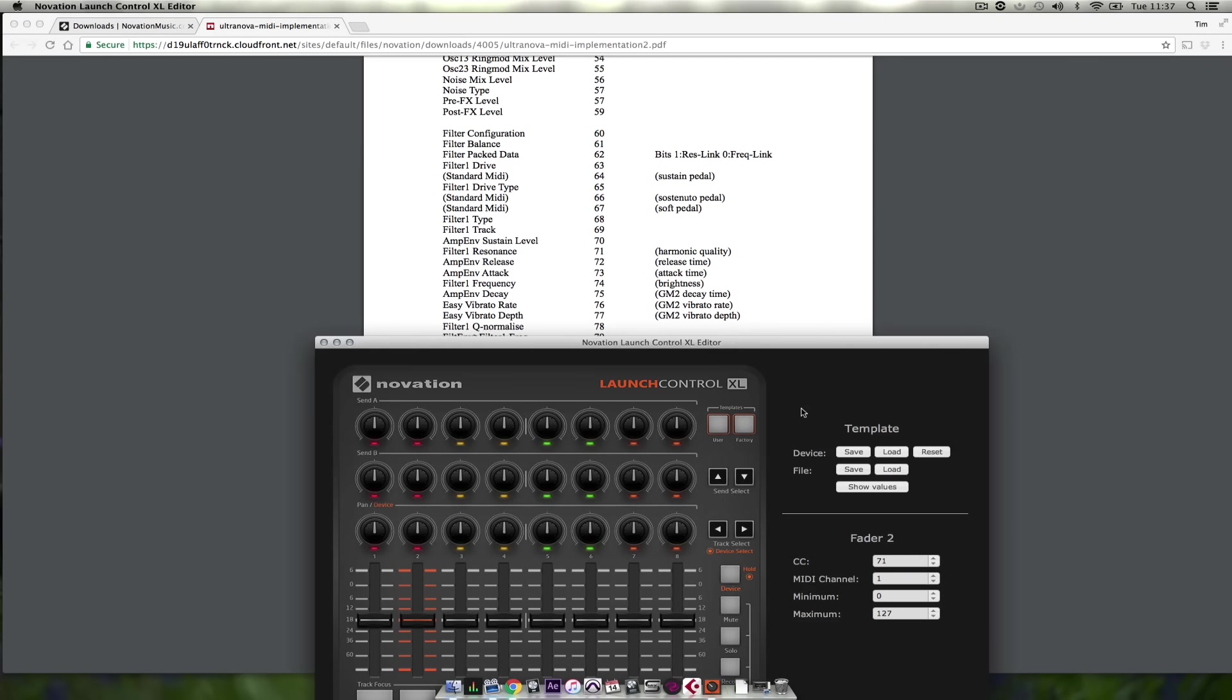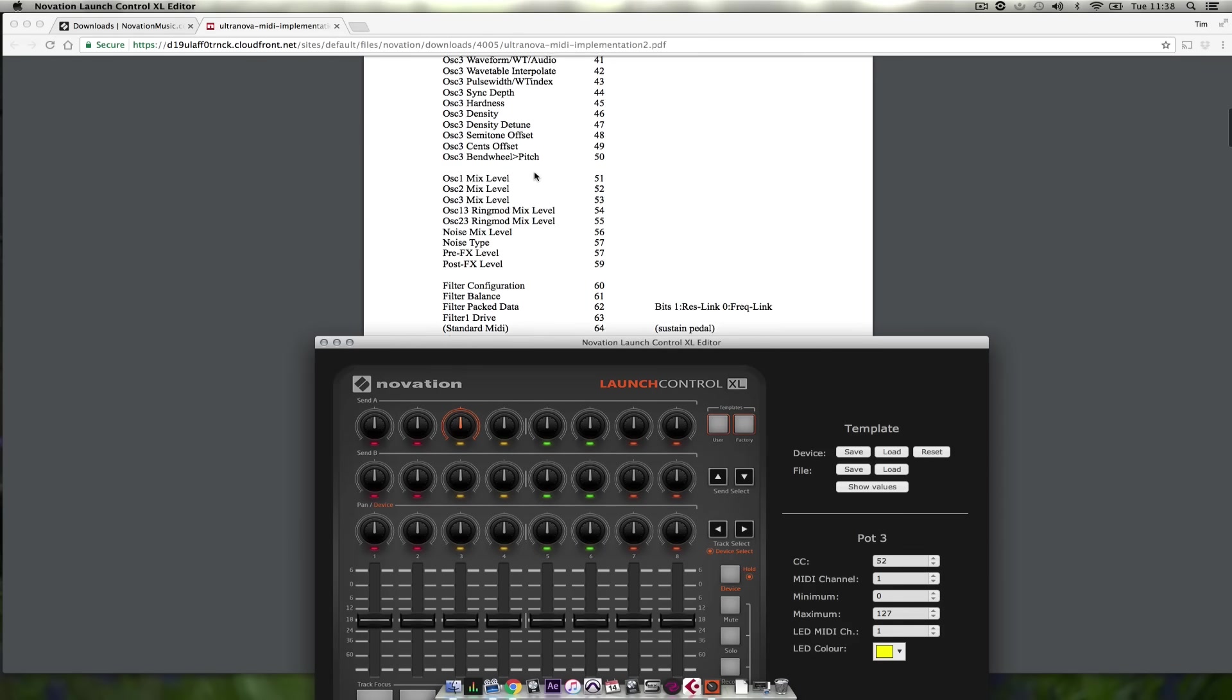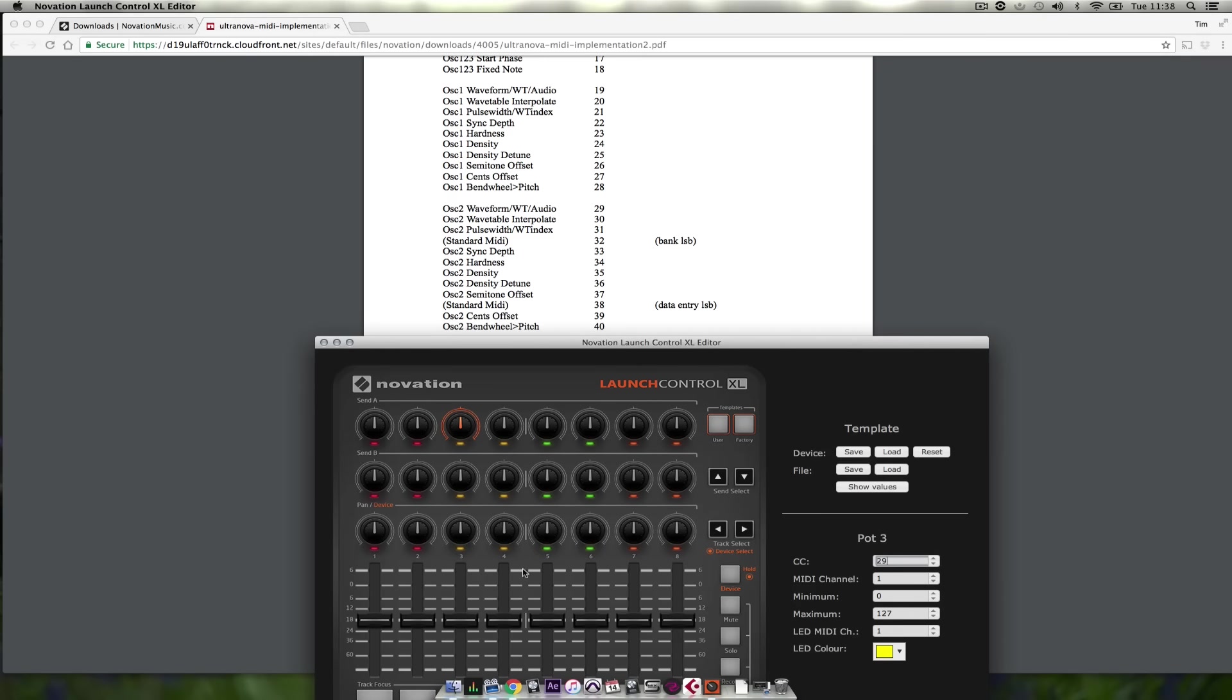Now I want to assign the same parameters of oscillator 2 to the same rotaries. So I'll do that quickly. And I'm going to assign the same filter controls to these.